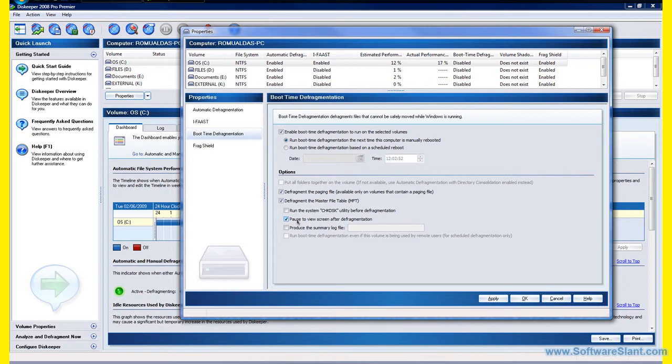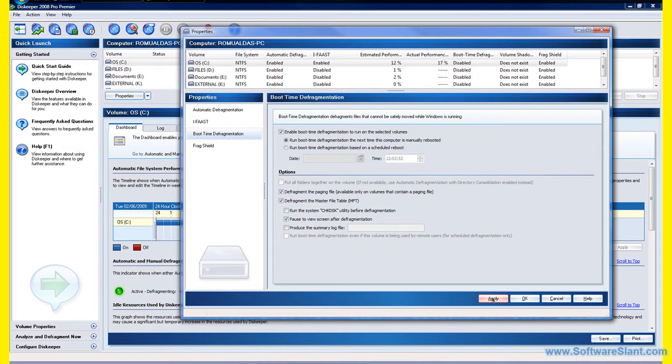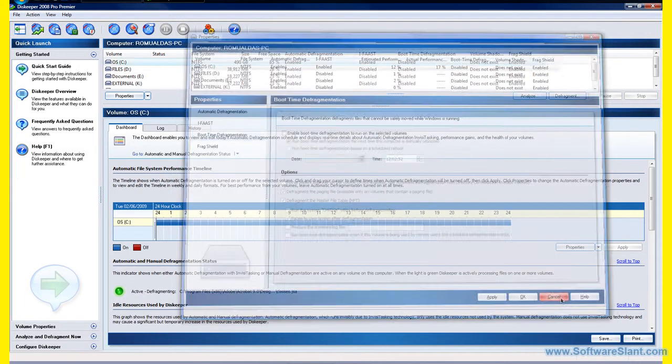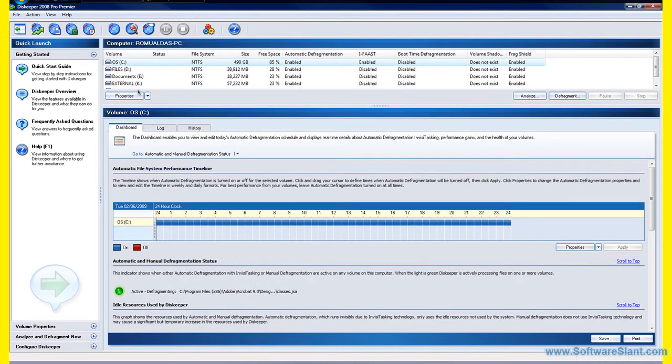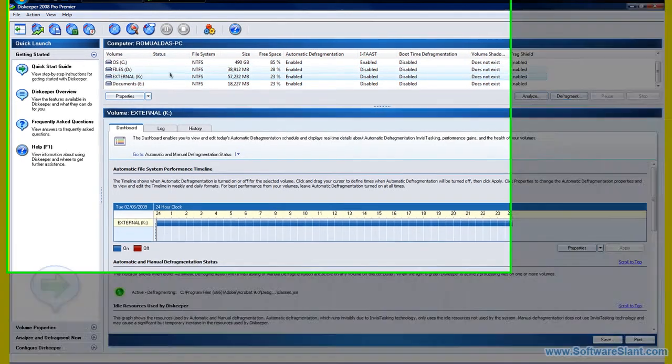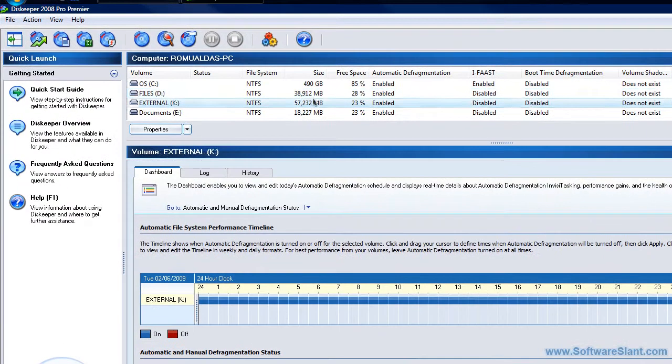And pause to view screen after defragmentation. You can actually ask it to produce a log file if you want. That is it. Here you can see the list of the drives and which ones are disabled or enabled.